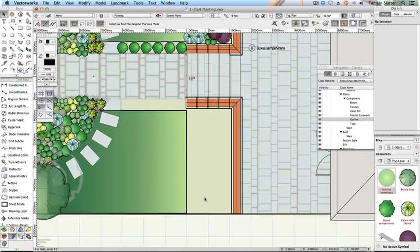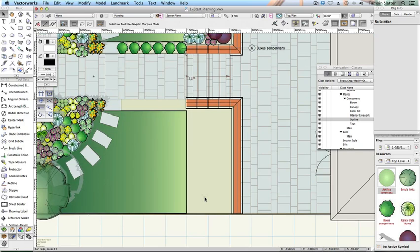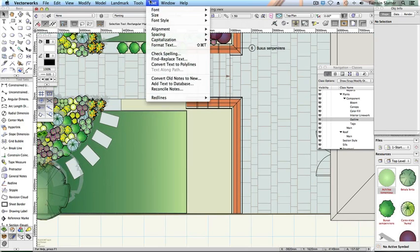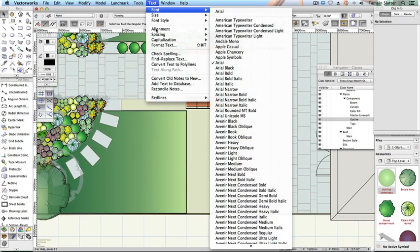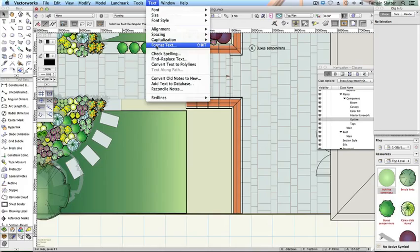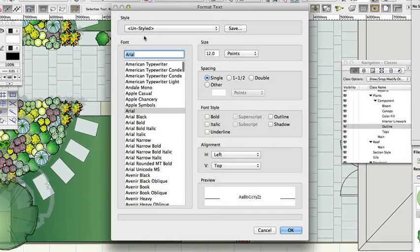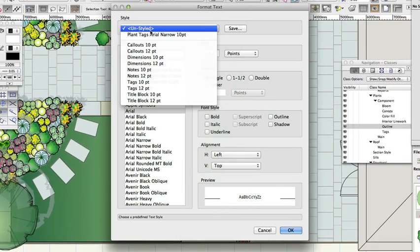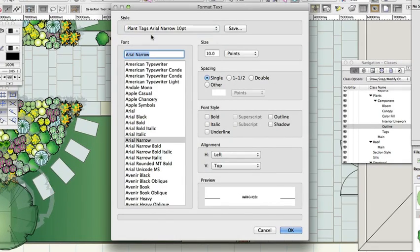Use the Plant tool. Choose Text, Format Text. On the Format Text dialog, choose the style Plant Tags, Aerial Narrow, 10 point. Click OK.